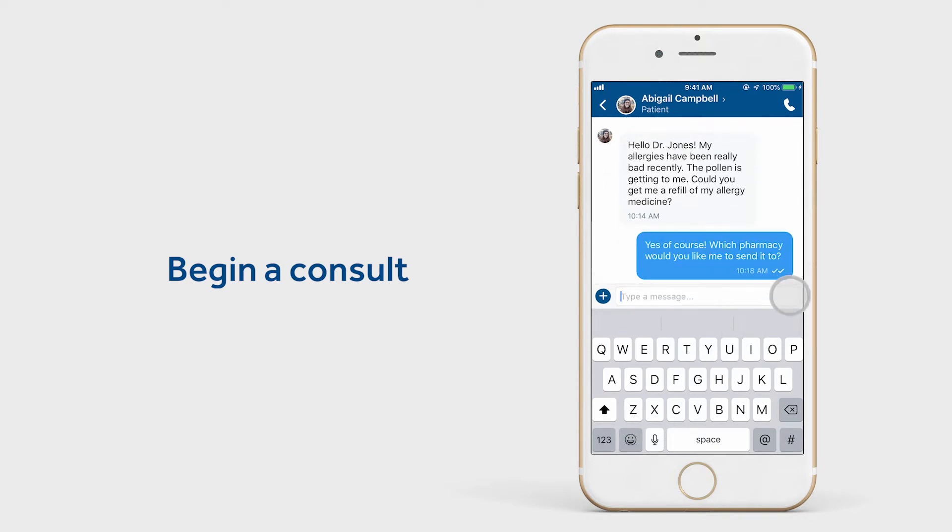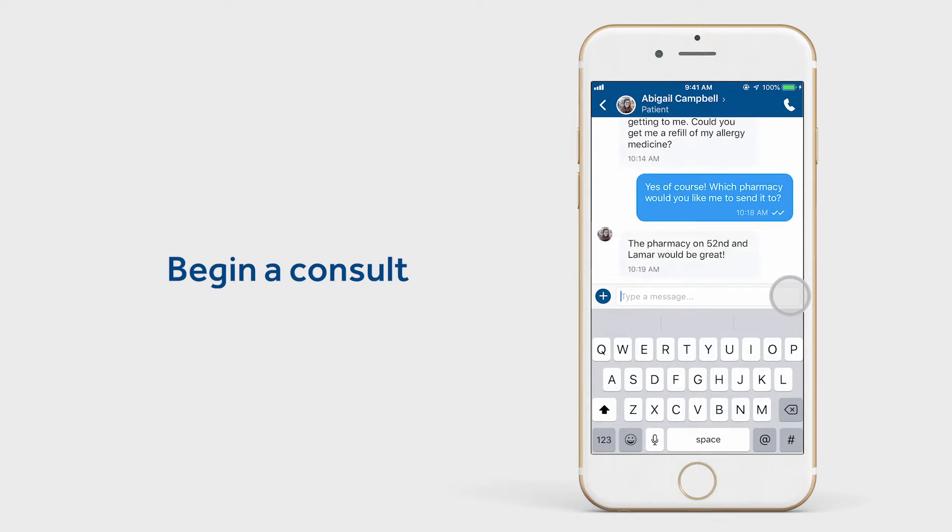Keep in mind that a patient can only send a message once they've entered a valid form of payment into the app, so you don't have to worry about not being able to charge for a consult.